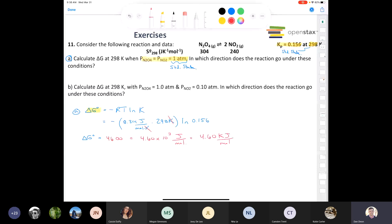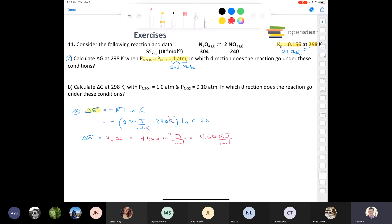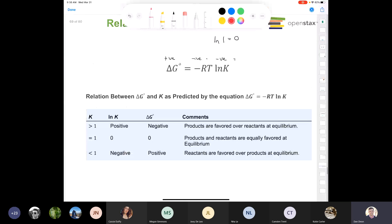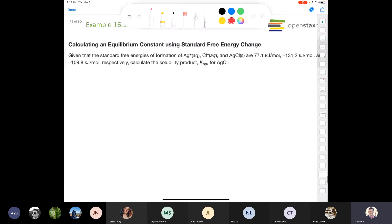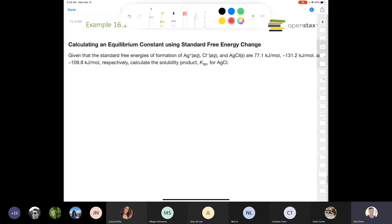Since delta G is positive, the reactants are favored at equilibrium — it's mostly reactants under these conditions. Now we're going to look at a change in conditions and examine non-standard conditions for Part B.